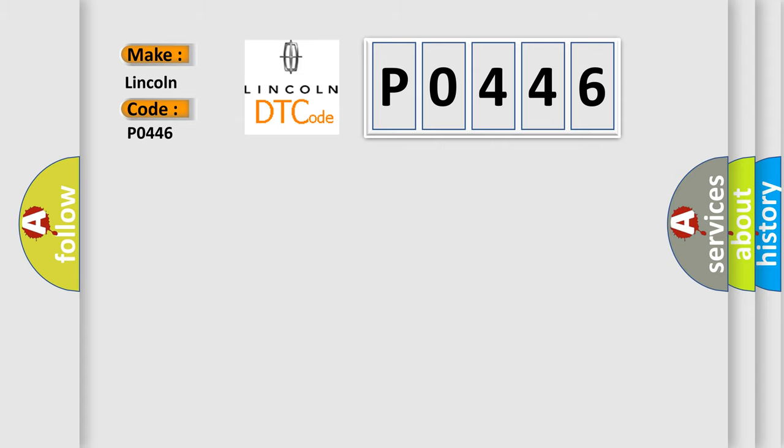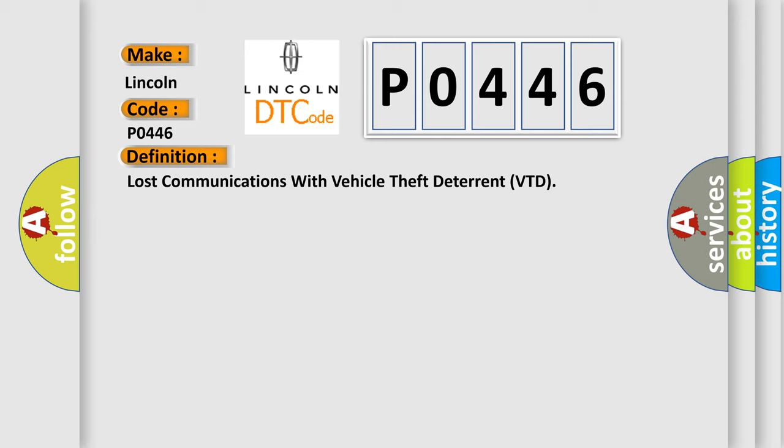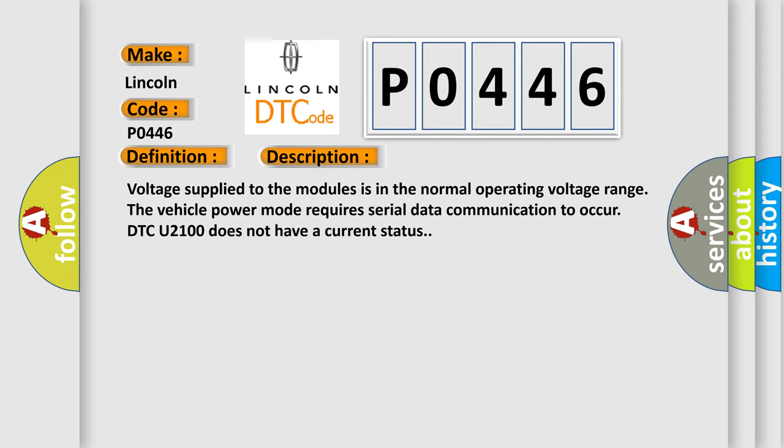The basic definition is: Lost communications with vehicle theft deterrent VTD. And now this is a short description of this DTC code. Voltage supplied to the modules is in the normal operating voltage range. The vehicle power mode requires serial data communication to occur. DTC U2100 does not have a current status.